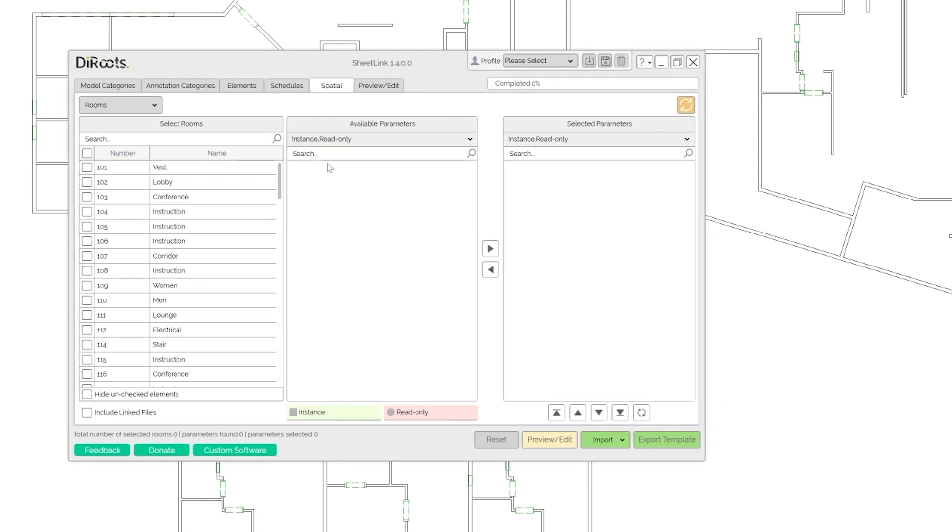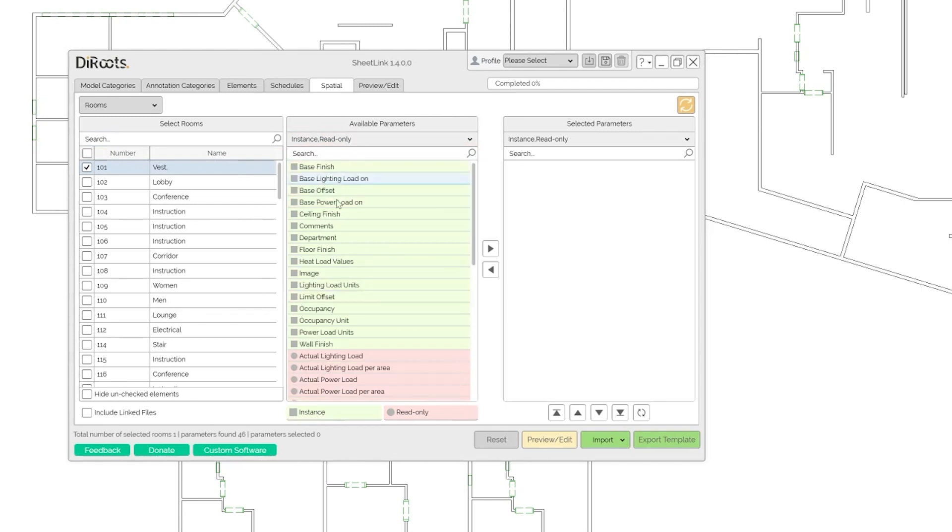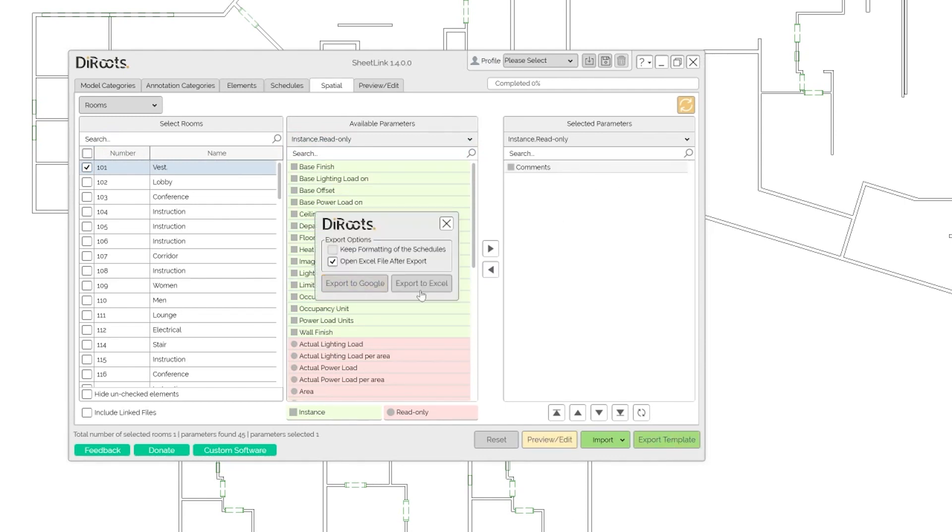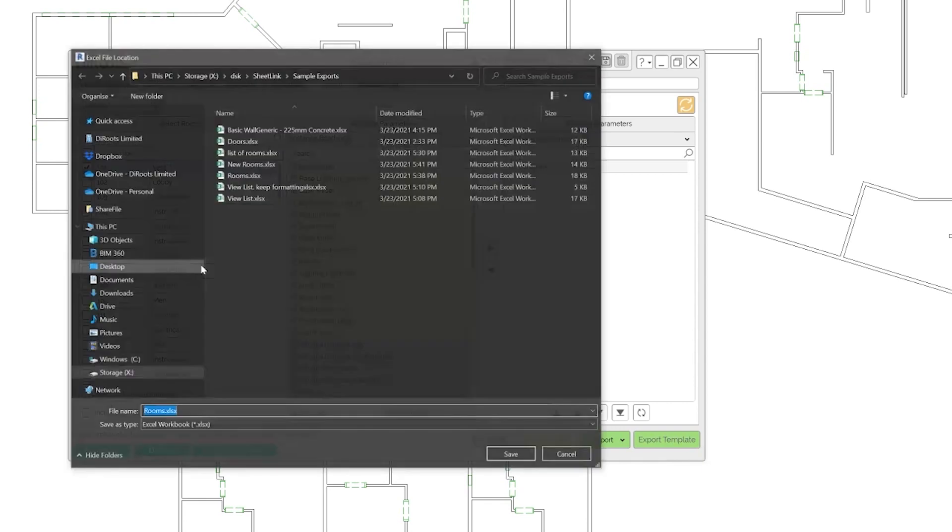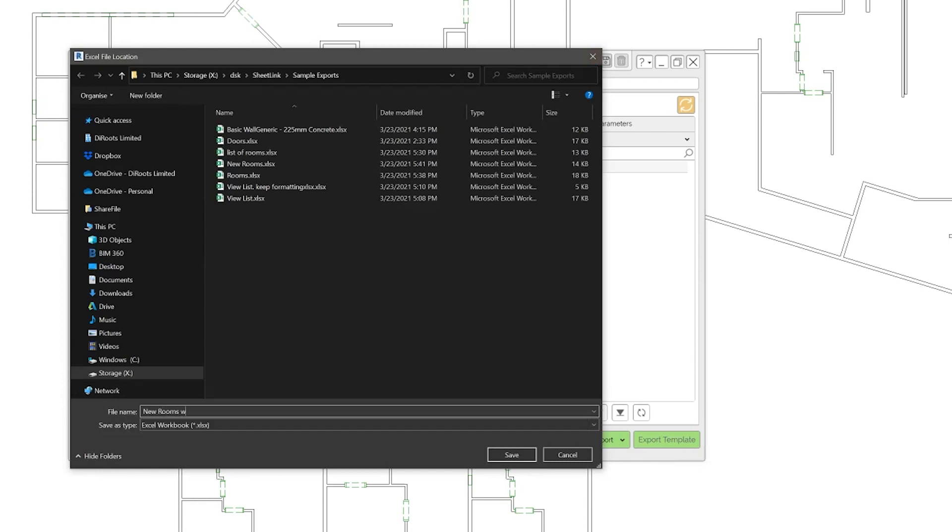So what we will do, let's select at least one room. Let's sort by instance and let's see which parameter we can, let's say comments. As an example, we want to export comments also. So I will export to Excel and let's call it new rooms with parameters.